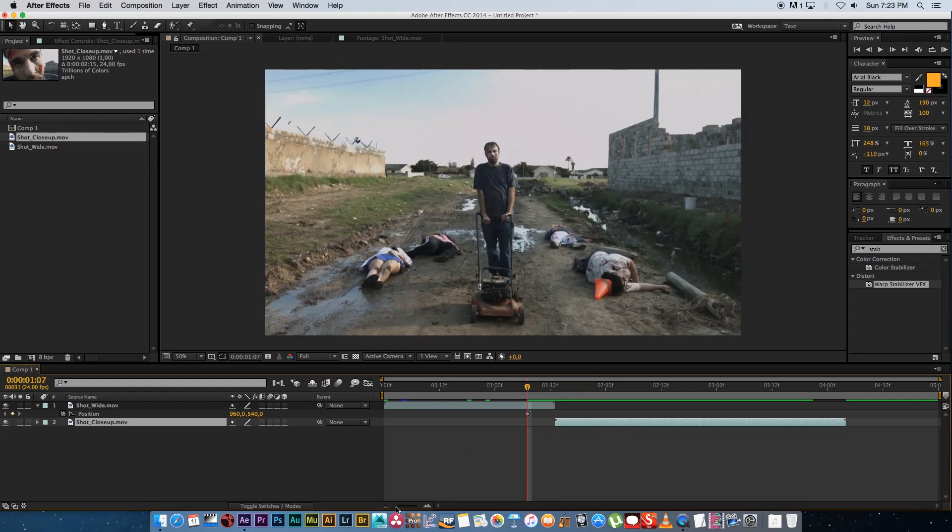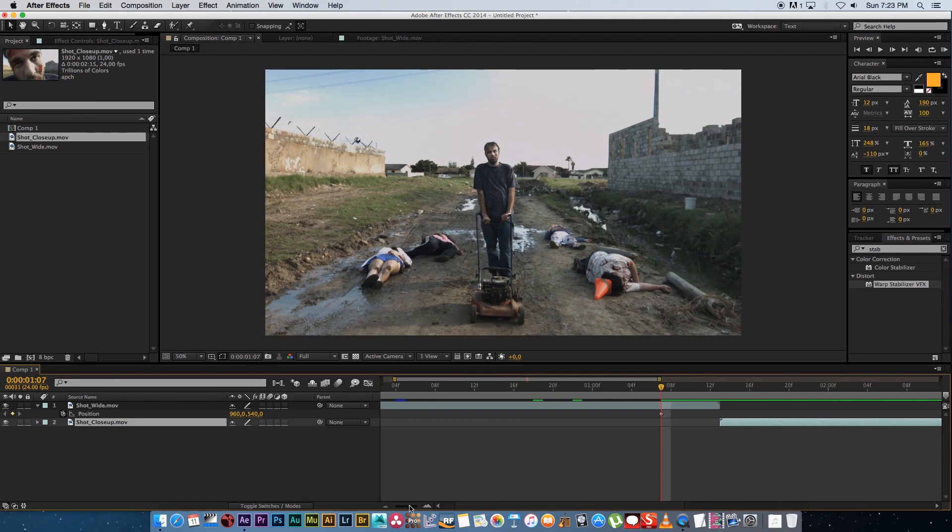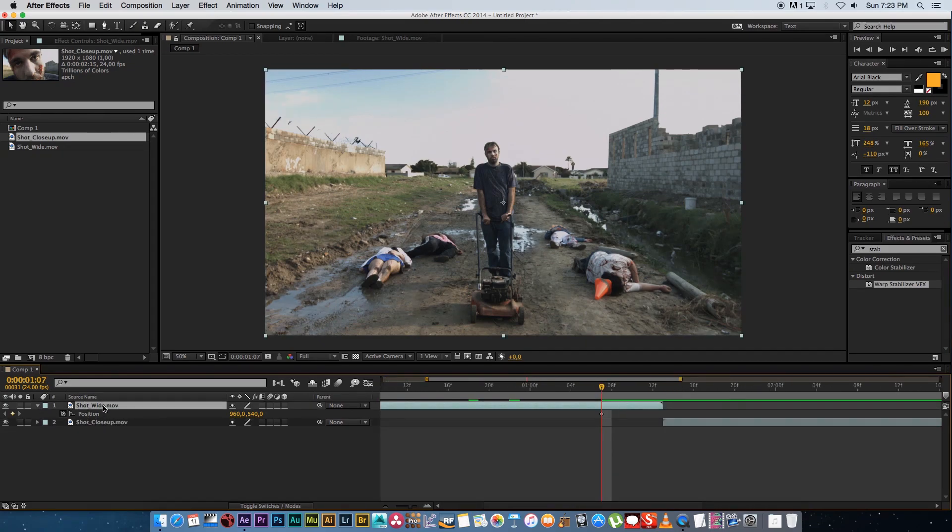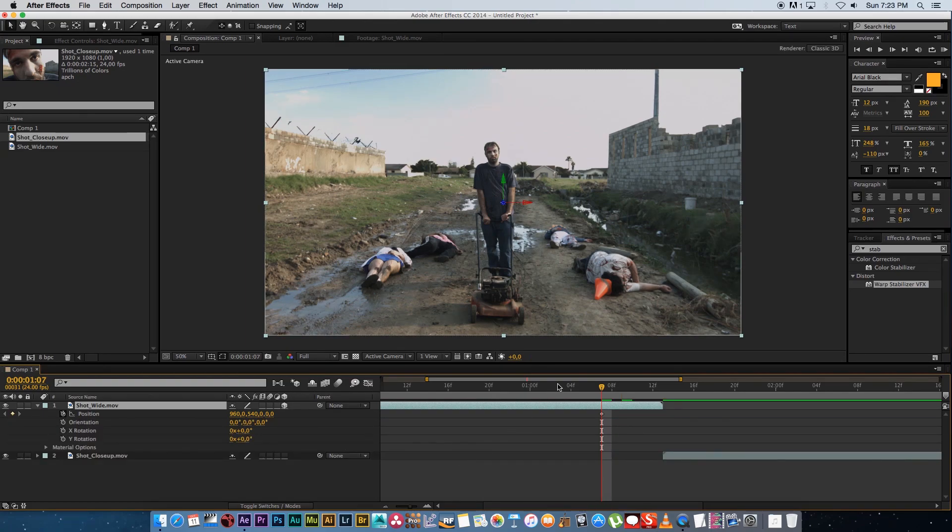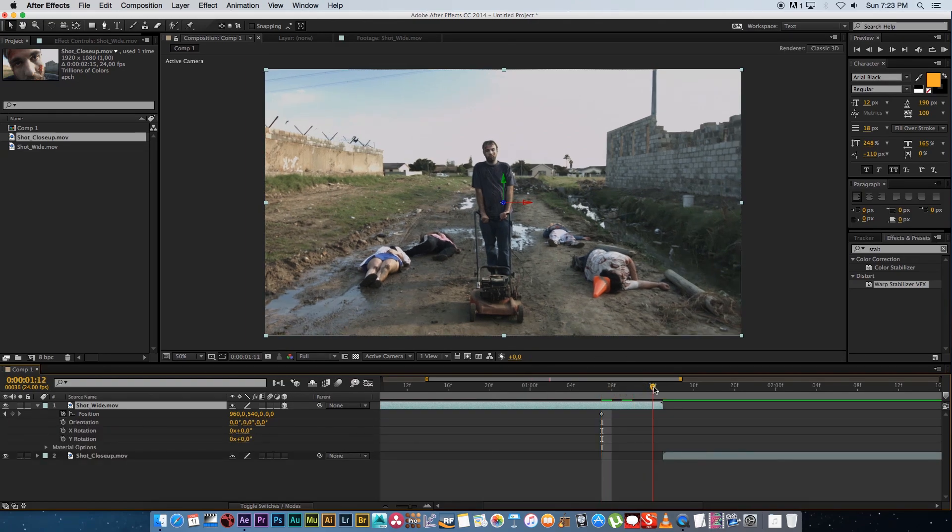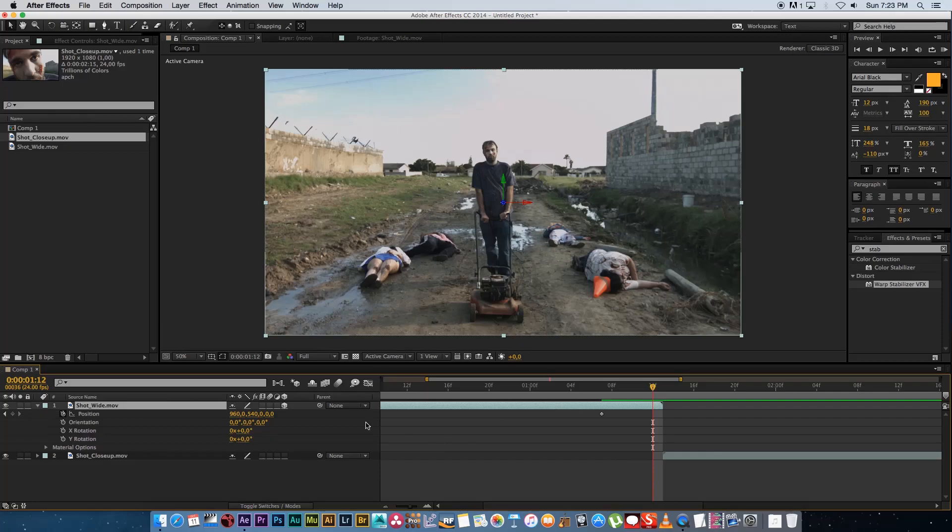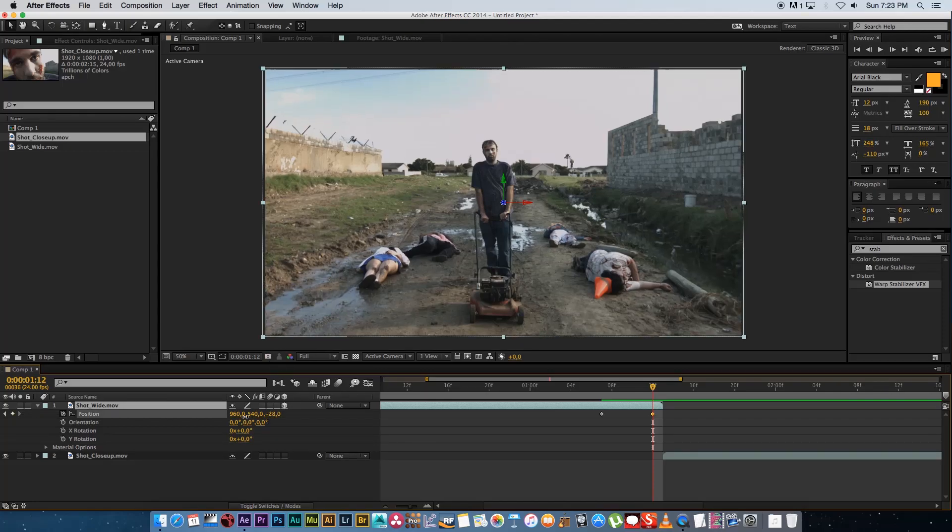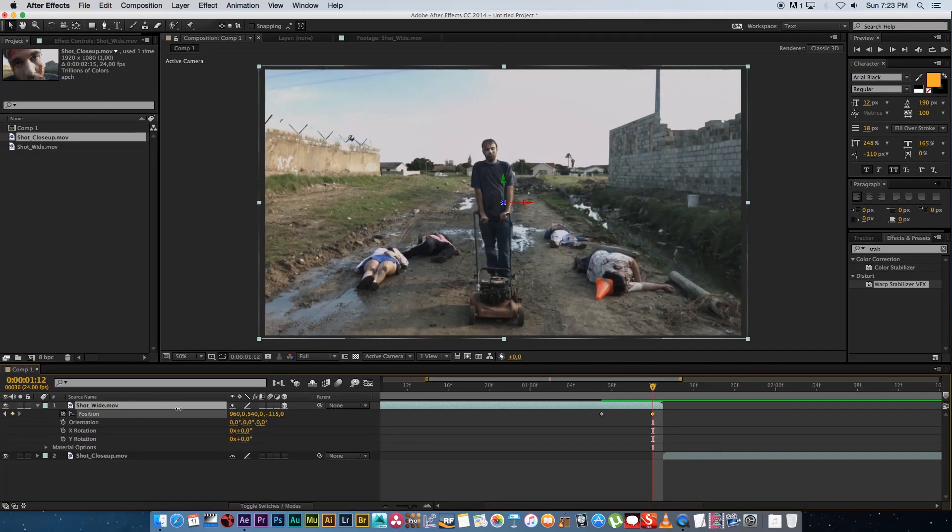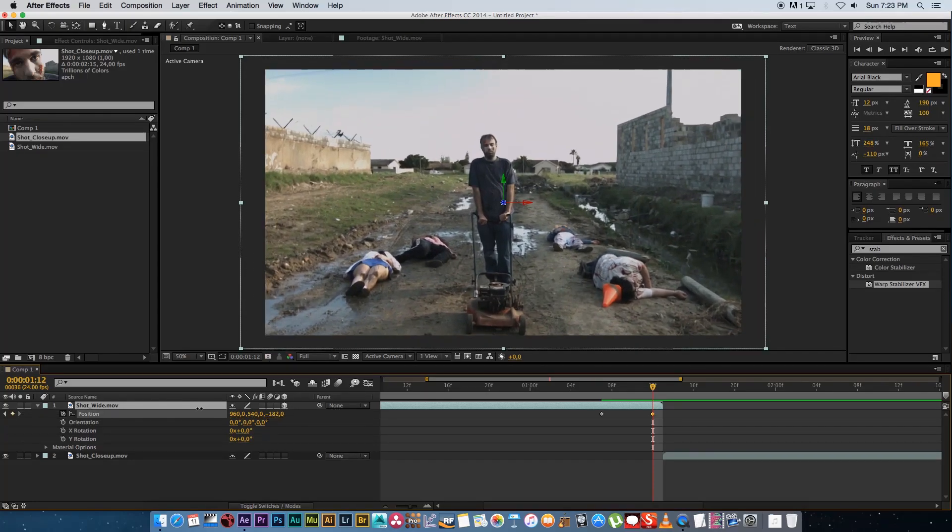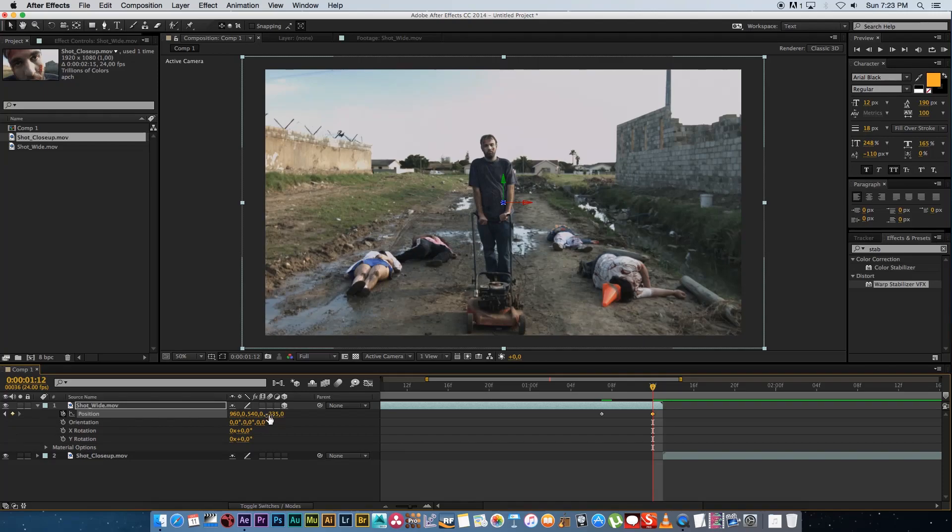I'm just going to zoom in here a bit and then what we want to do is we want to click on the wide shot and we want to make that layer a 3D layer. So I'm going to click on the 3D parameter and then I'm going to go to the last frame and then what you want to do is you want to adjust the Z position of this layer.